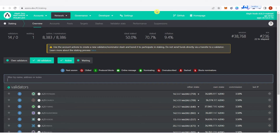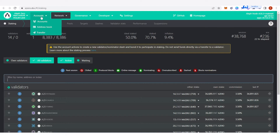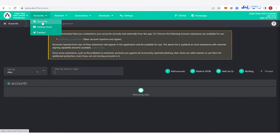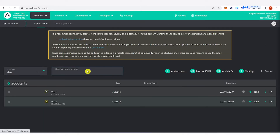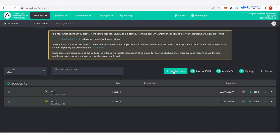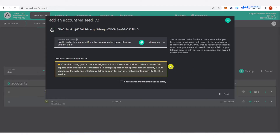The next step is to go to 'Accounts' here and then click 'Accounts'. Now you're going to need to create two accounts: one is the stash account and two is the controller account. You can click 'Add Account' here and then you're going to need to copy your mnemonic seed.